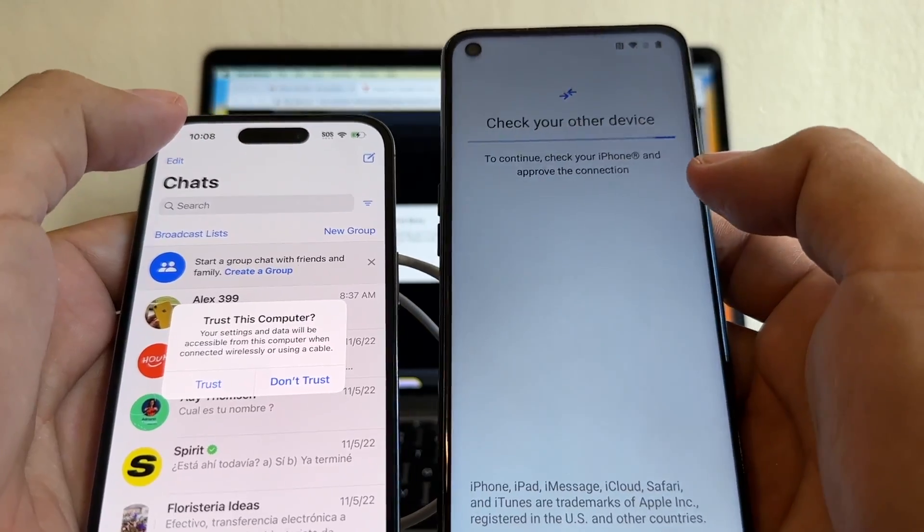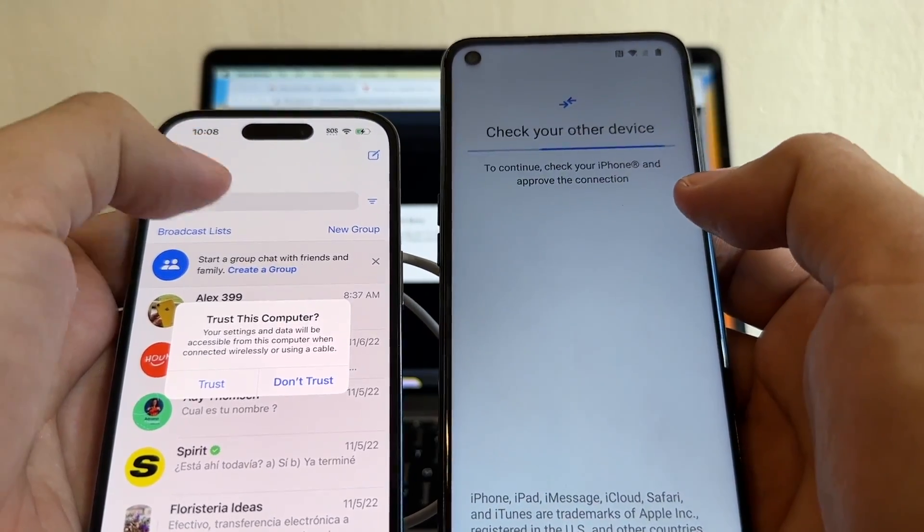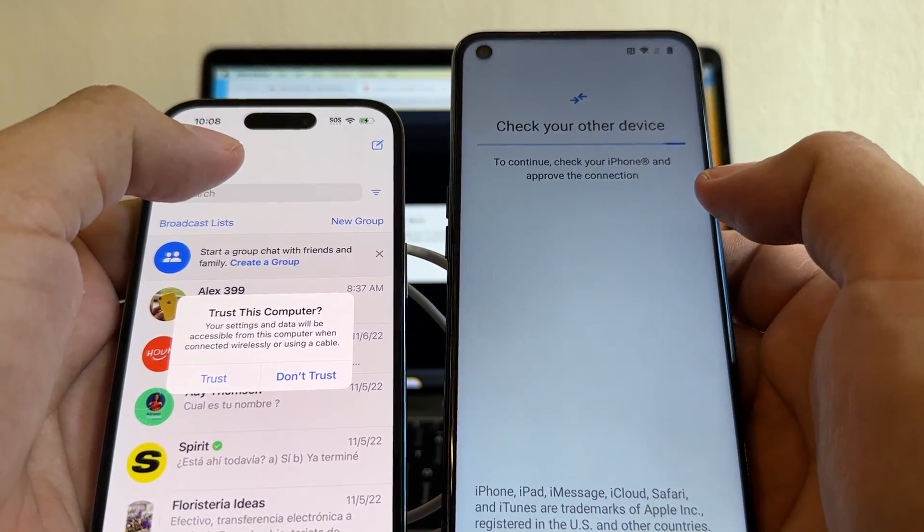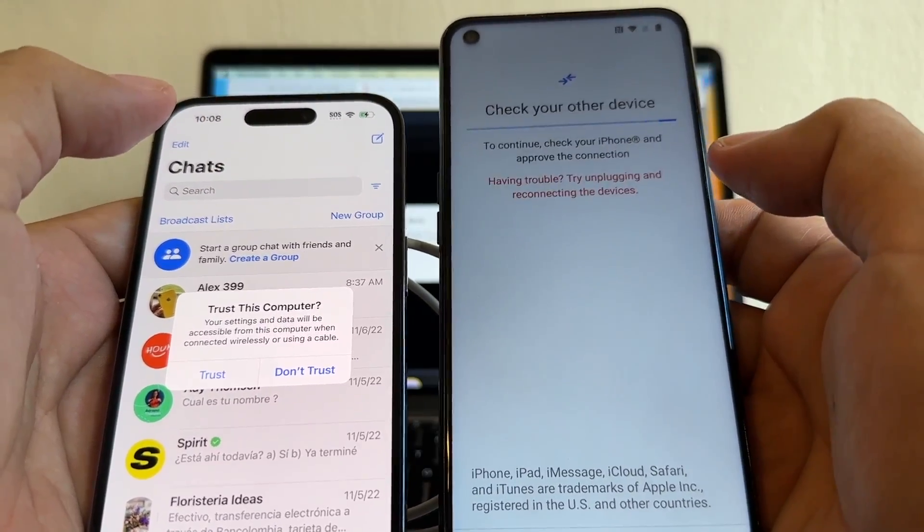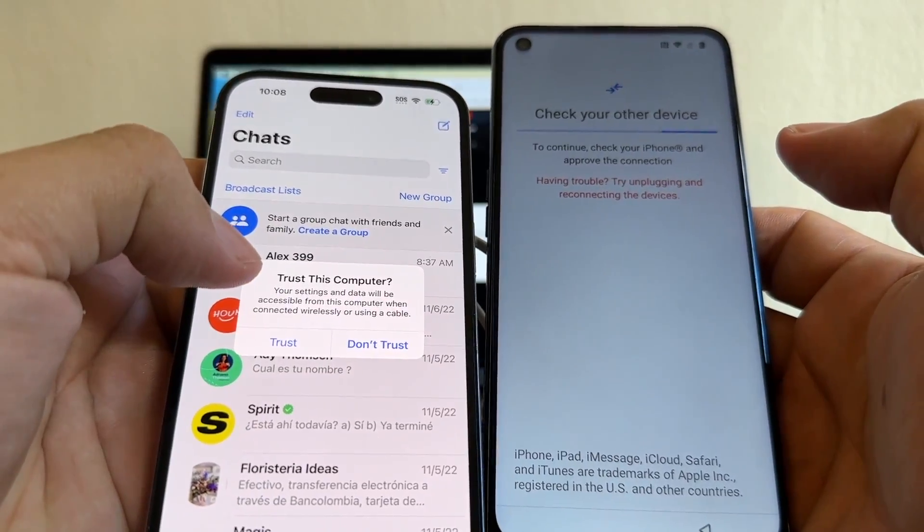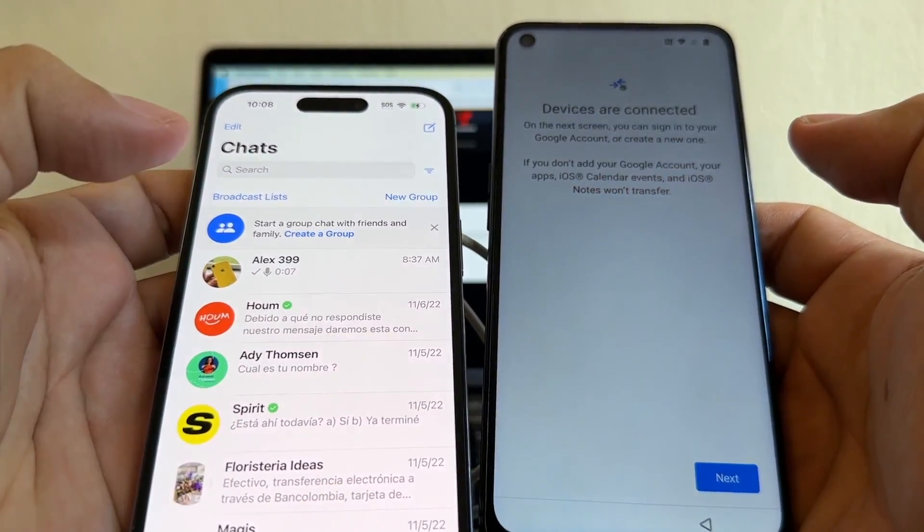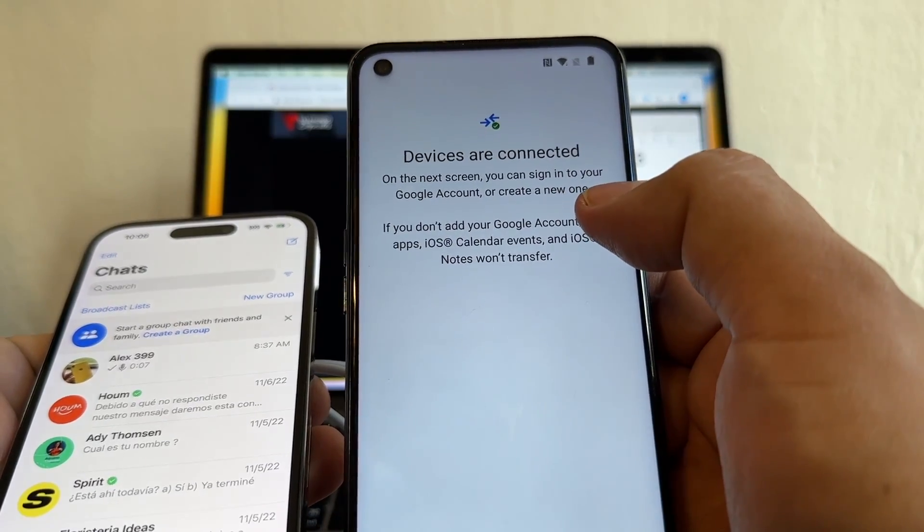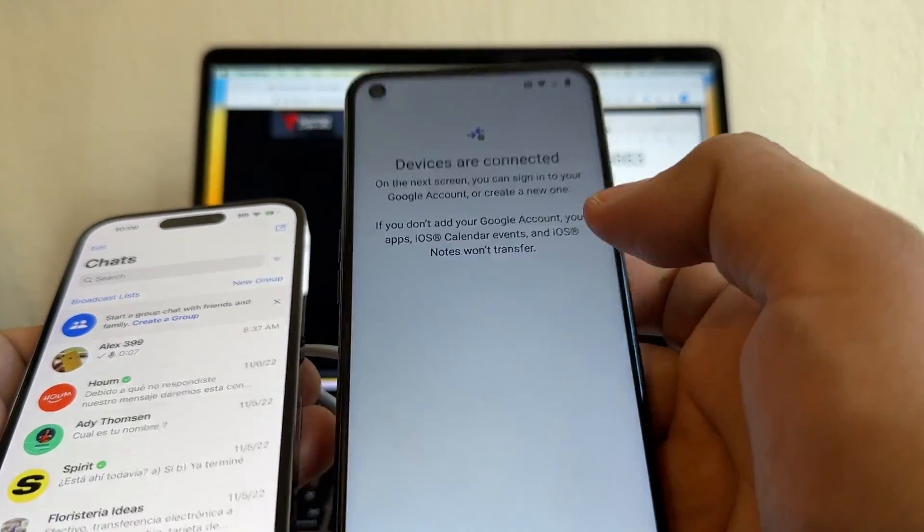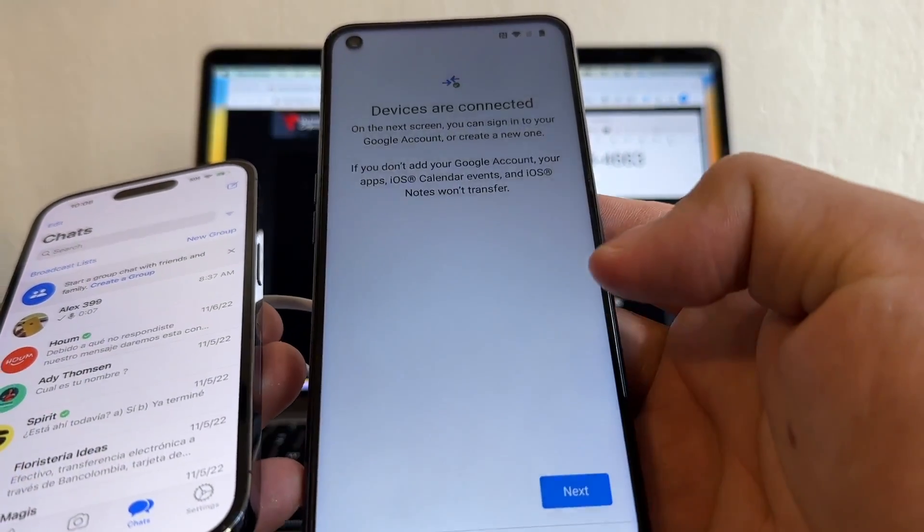So make sure you have your Android and your iPhone charge 100% before doing this. And then it says trust this computer. You're going to click trust. Now look at this. It says devices are connected.